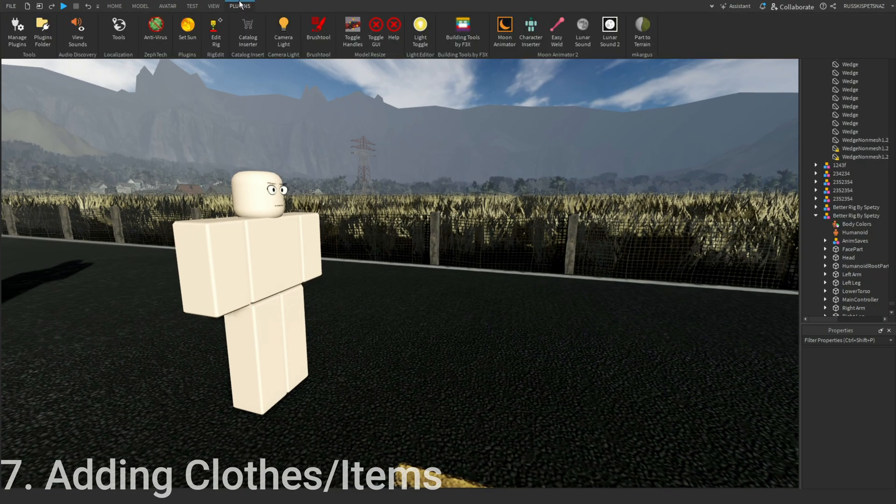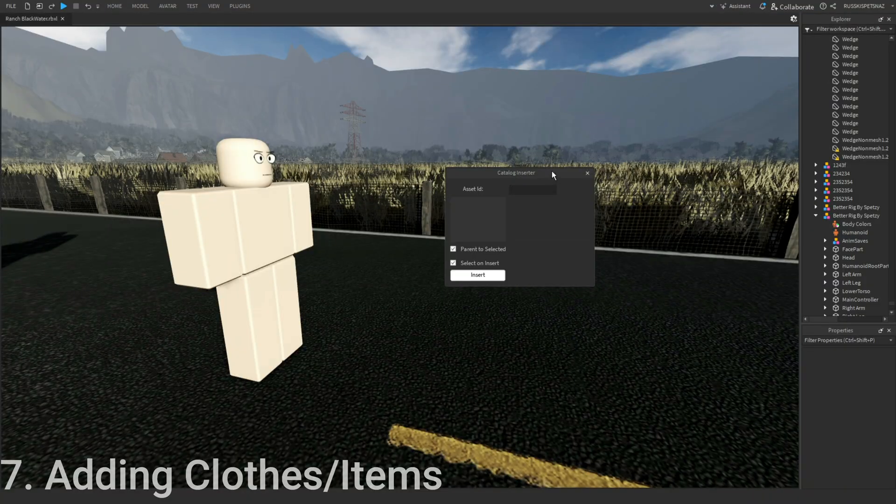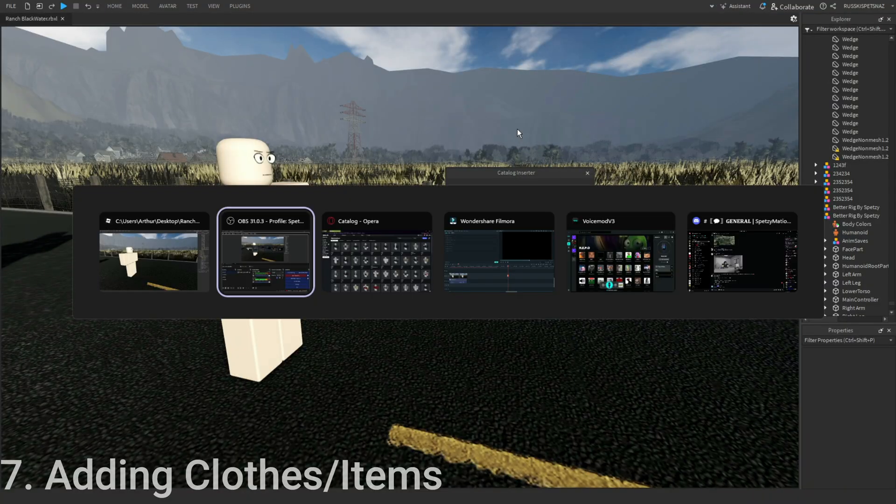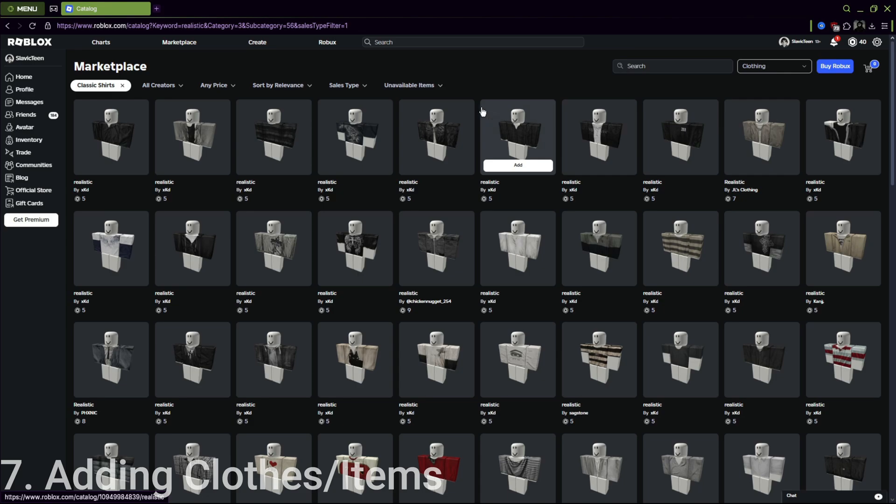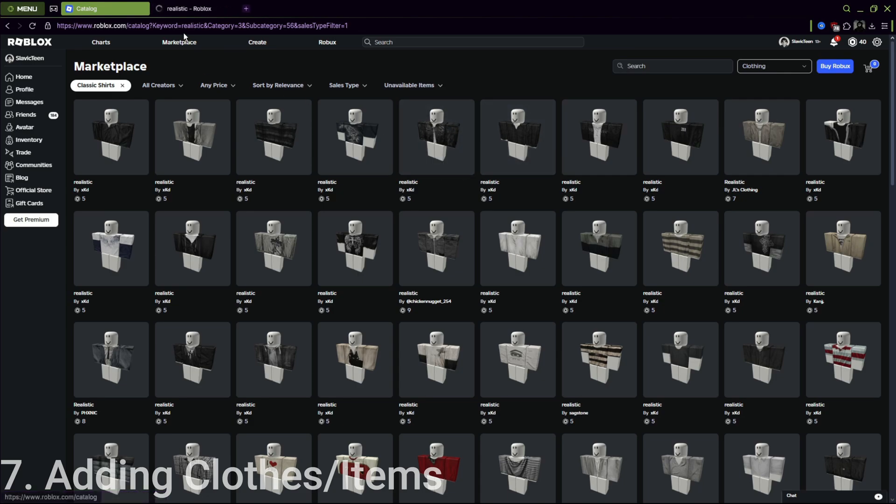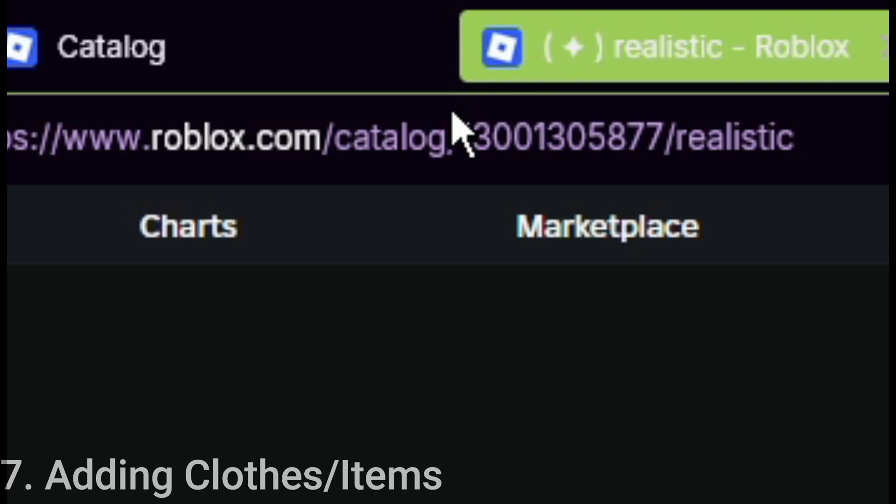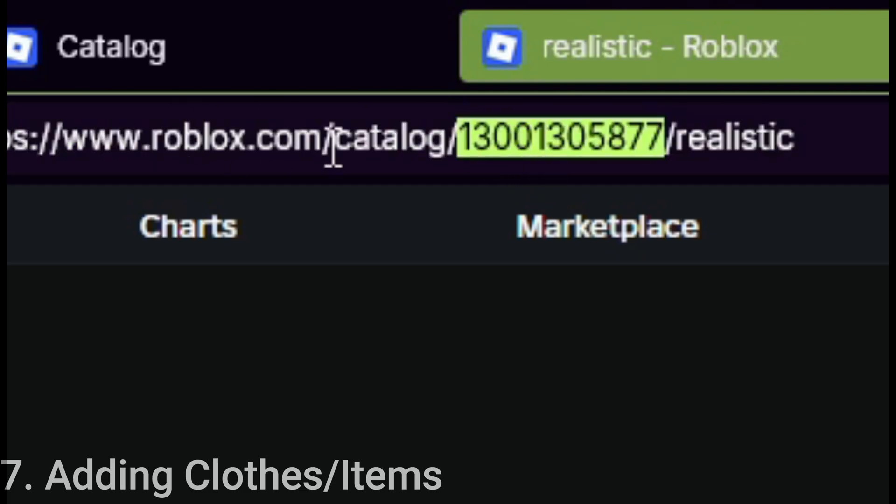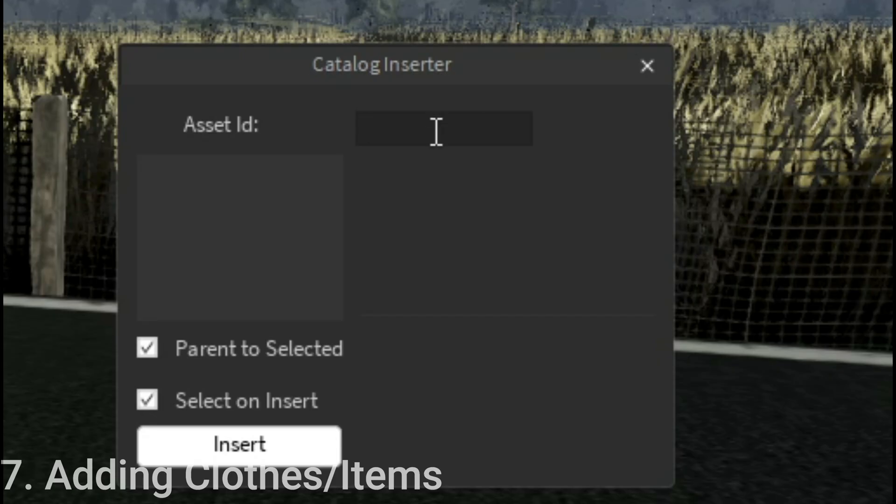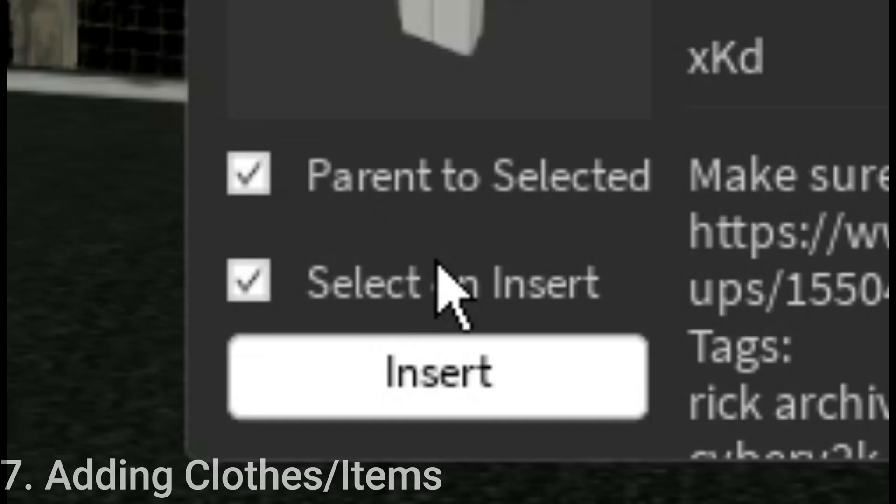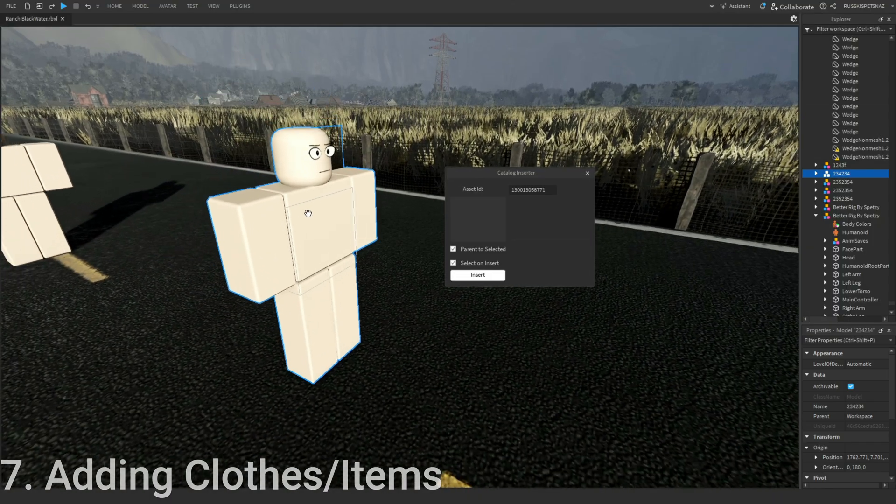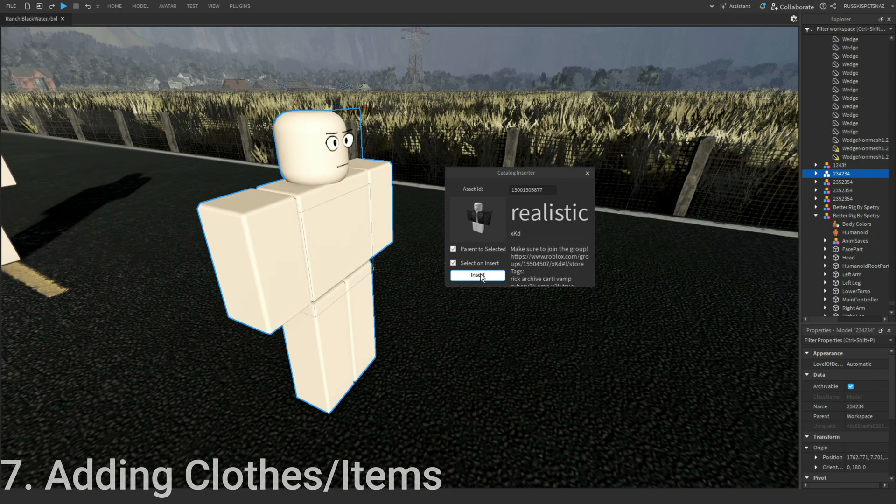Next up, I'm going to show you how to add some clothes. Click on Catalog Inserter, also a free plugin. You go to the website, find your clothes of choice. Mine is this one. Copy the numbers of the clothes, paste it in. Check both of these two, make sure to click on the rig, and press insert.